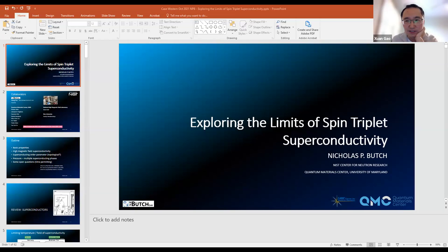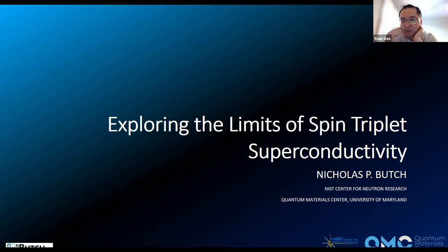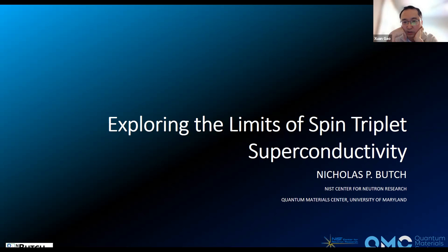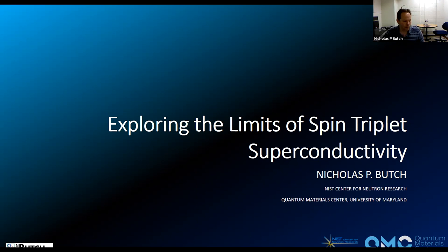Let me make a brief remark. It's a pleasure for us to have Dr. Nick Butch from NIST as our condensed matter speaker. I knew about Nick's work quite a few years ago when we were working on bismuth selenide topological insulators and read some of his very interesting early papers when topological insulators were a new field. More recently I noticed his work on topological superconductors. Without further ado, Nick, why don't you take it away.